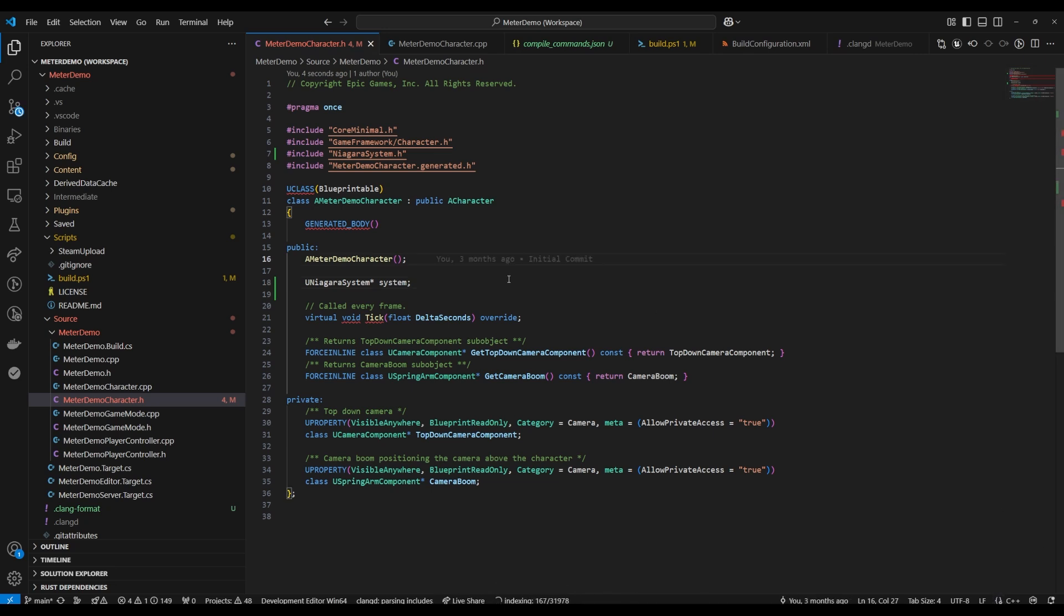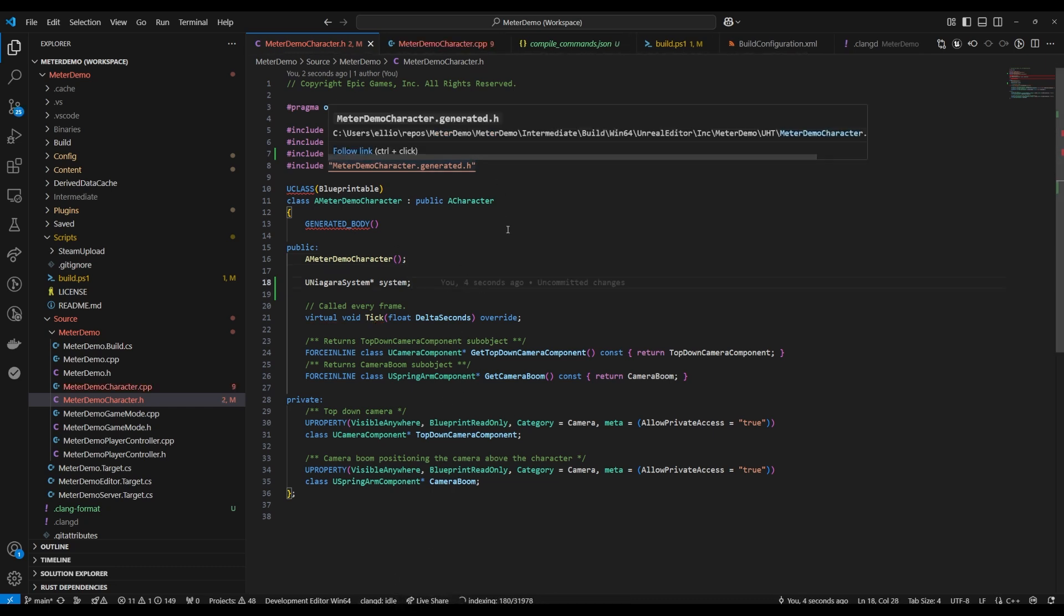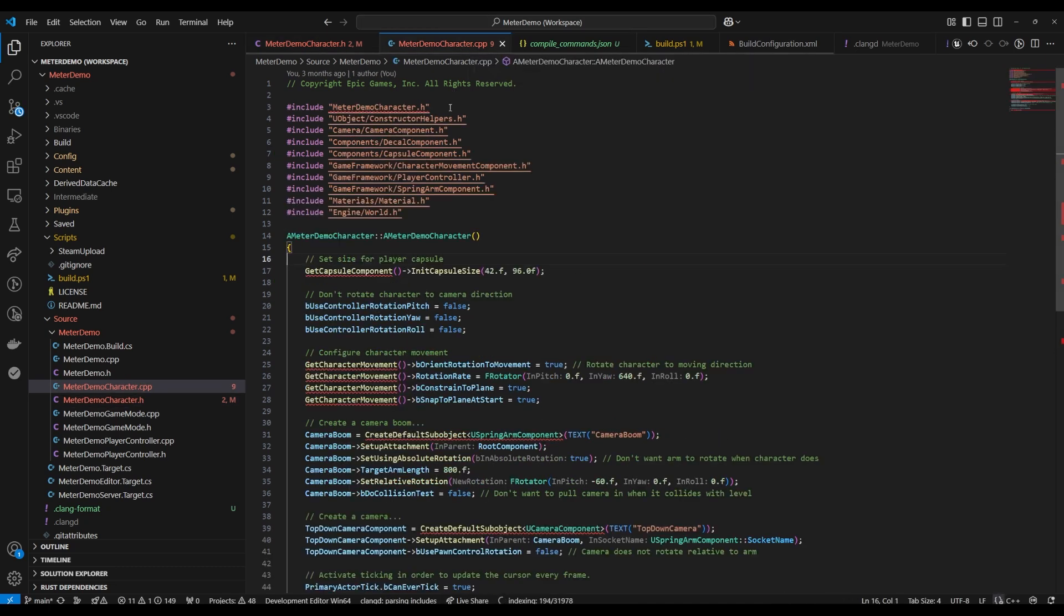And so you'll see here you'll still get some red squiggles especially when you edit header files you're gonna get red squiggles. It's just yeah it'll go away once you build but you still get the autocomplete.